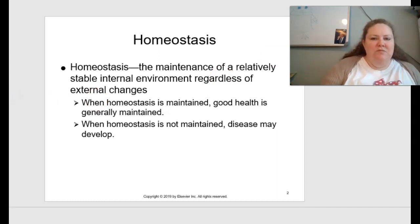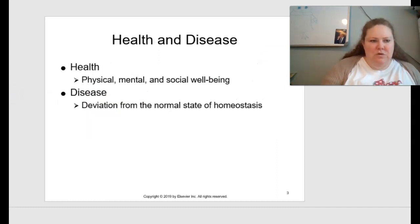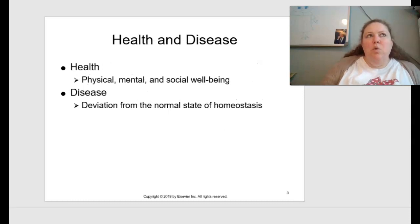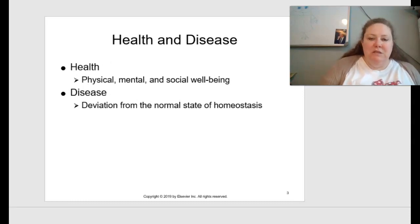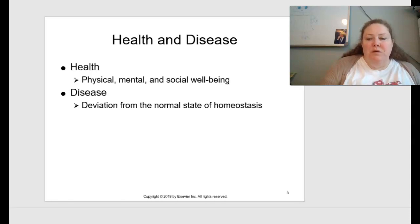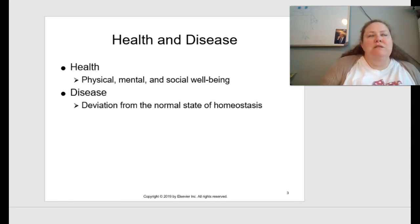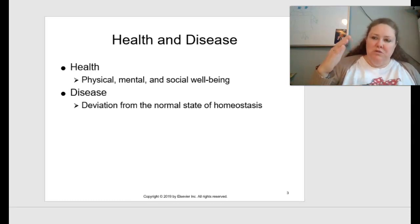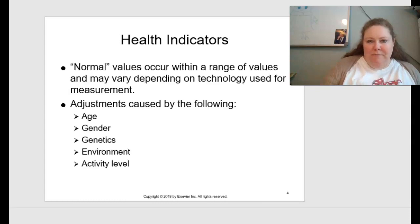How does this factor into health and disease? Health is the physical, mental, and social well-being of us. Disease is deviation from that normal homeostatic state. Everything we get to learn about in this class — which is going to be very cool — is what goes wrong with normal in order to make a disease occur.